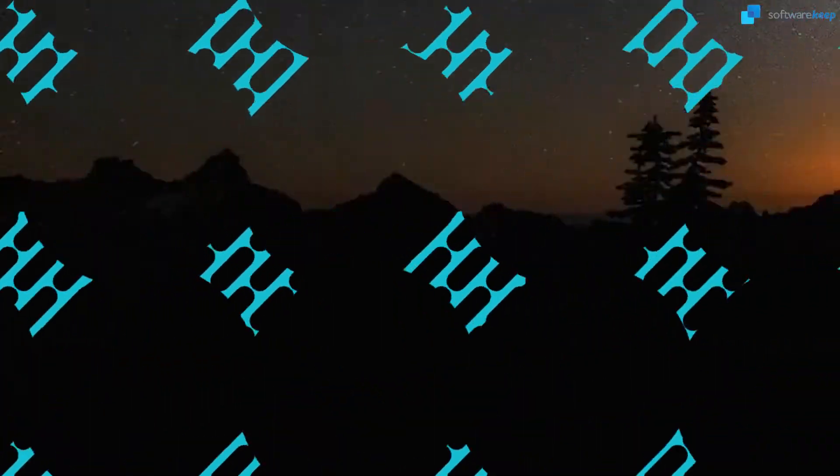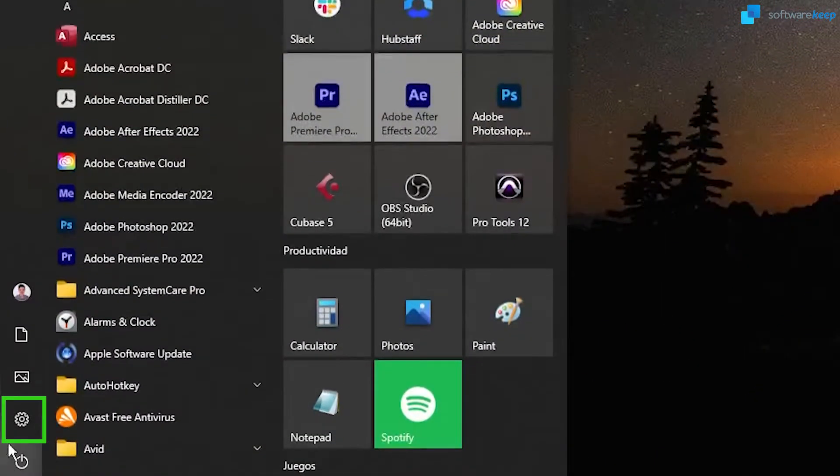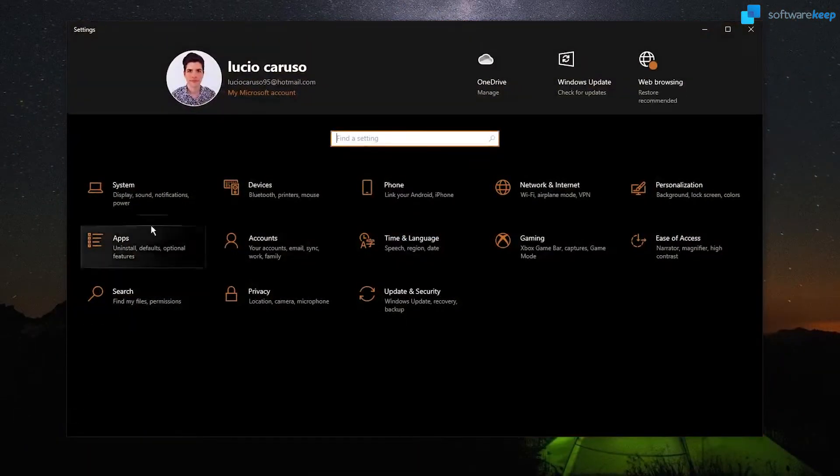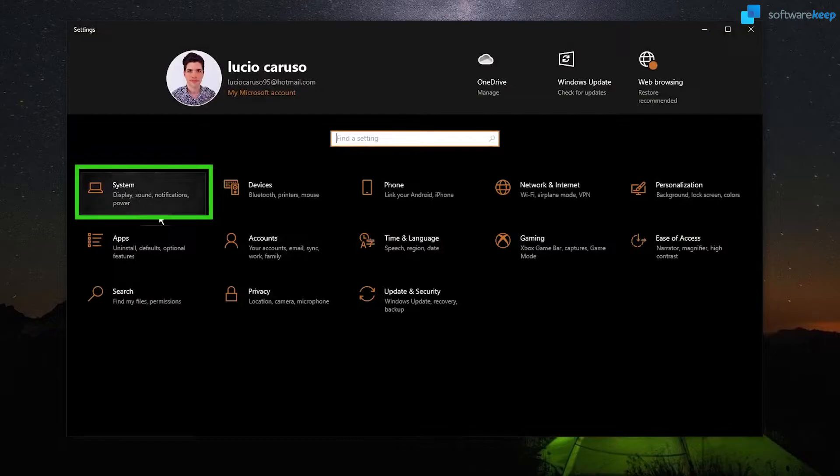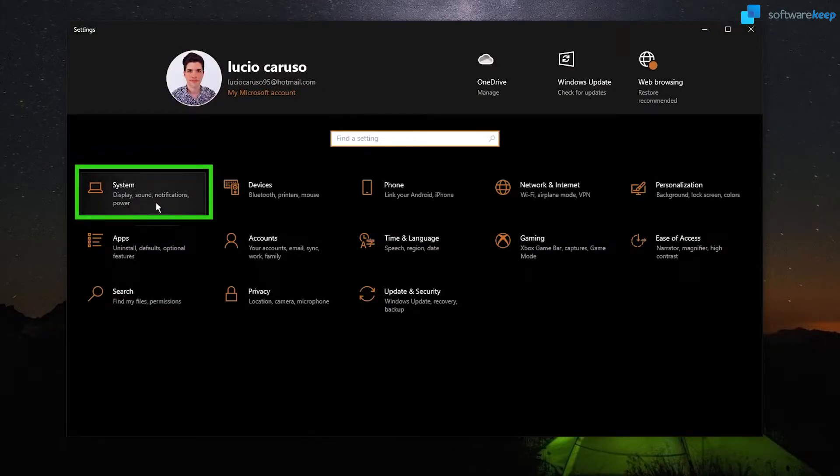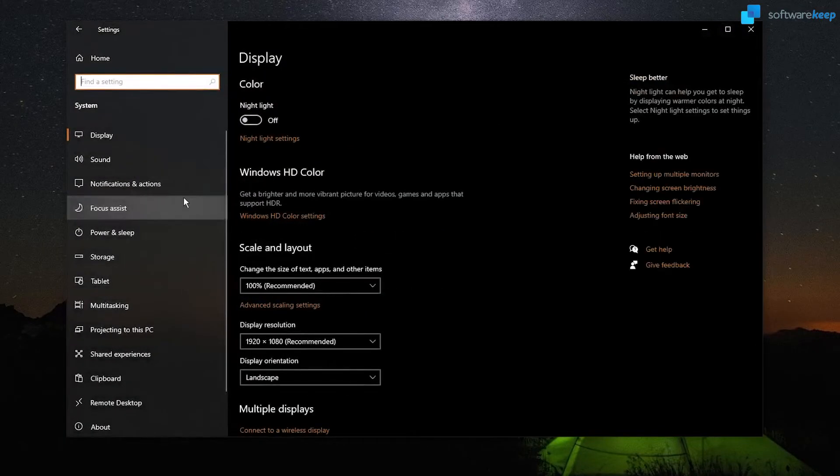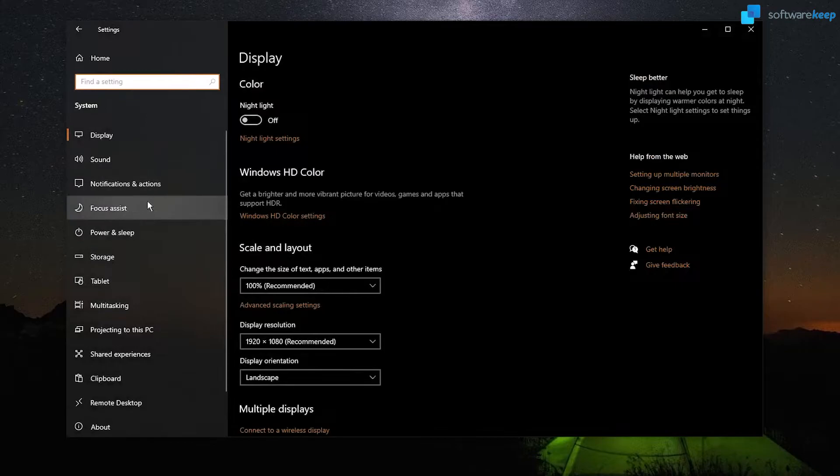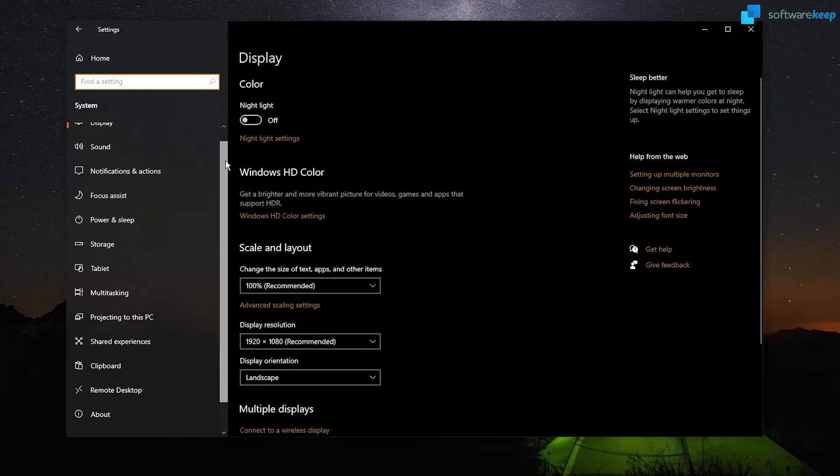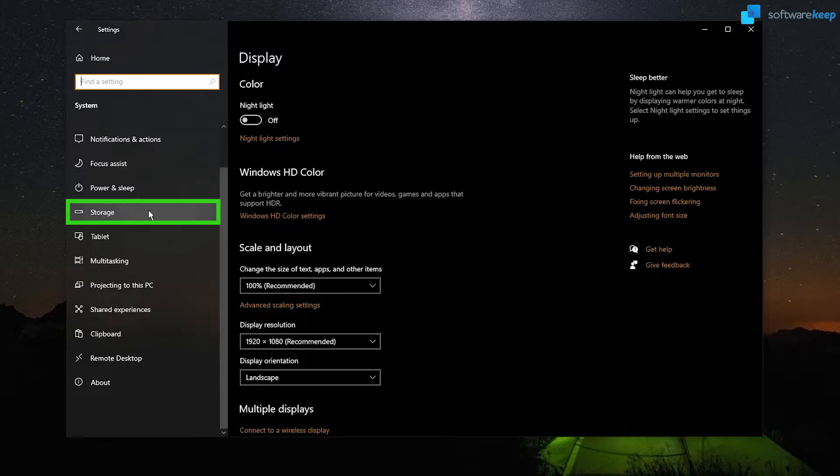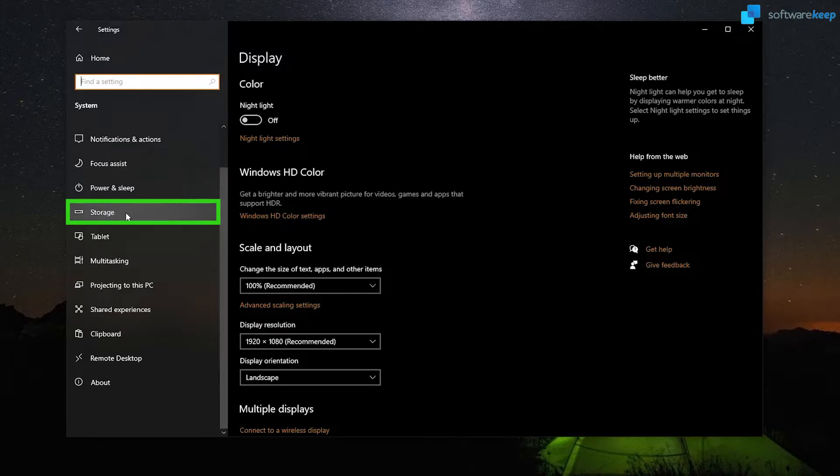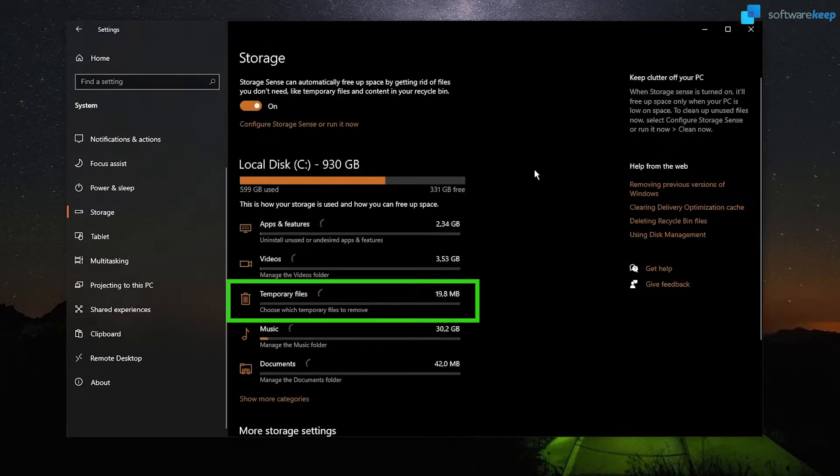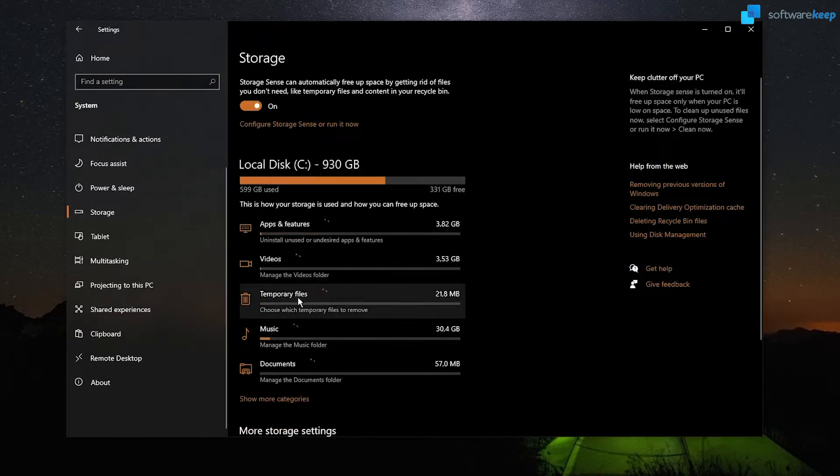All right, so now, let's go to settings again. Select the system option. Now, let's look for the option called storage. This one right here. And choose the option that says temporary files.